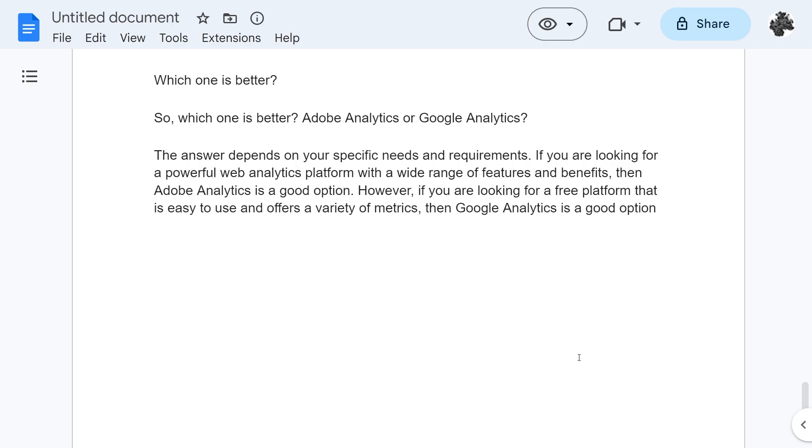So I hope you found this video helpful and I hope you now understand the differences between Google Analytics and Adobe Analytics. If you do, please comment down below to say that this video helped you out. Like and subscribe for more content like this. Thank you for watching.